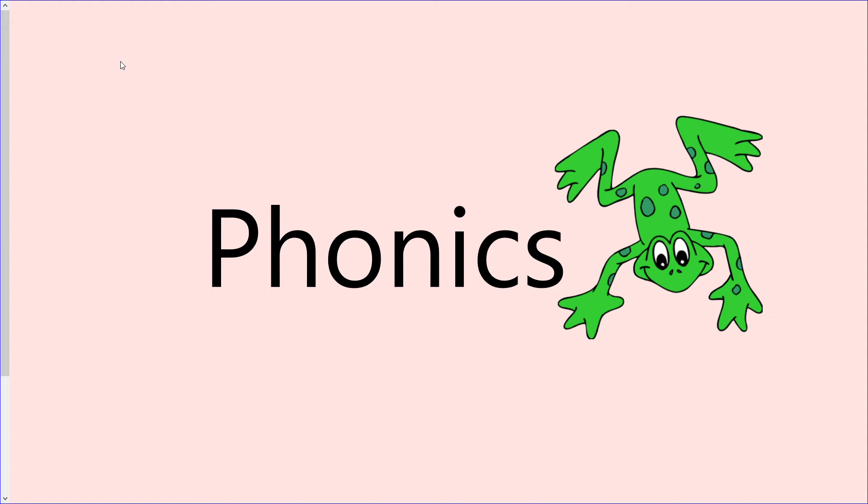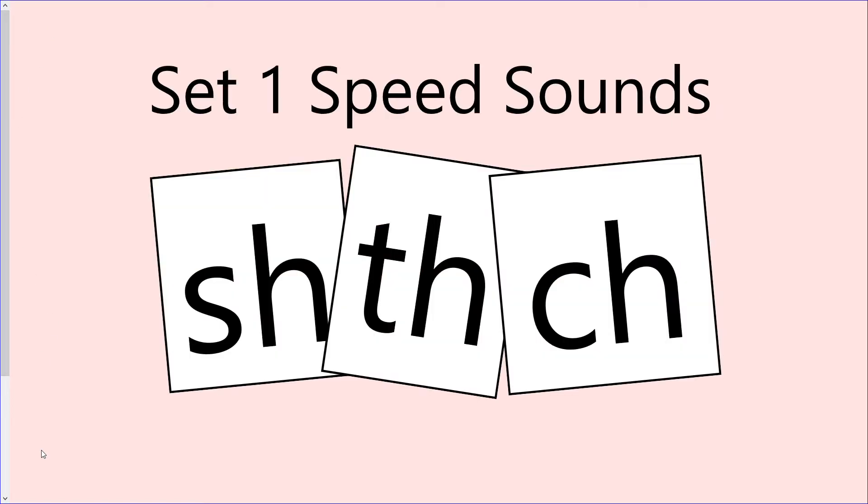Good morning reception and welcome to phonics day four on week two. By now you'd know the routine really well. We're going to start off with our set one speed sounds. This week is special friends, and then we're going to have a go reading some words with just one special friend sounding, sometimes two for the trickier words, and then you're going to do your ditty of the day. Off we go.